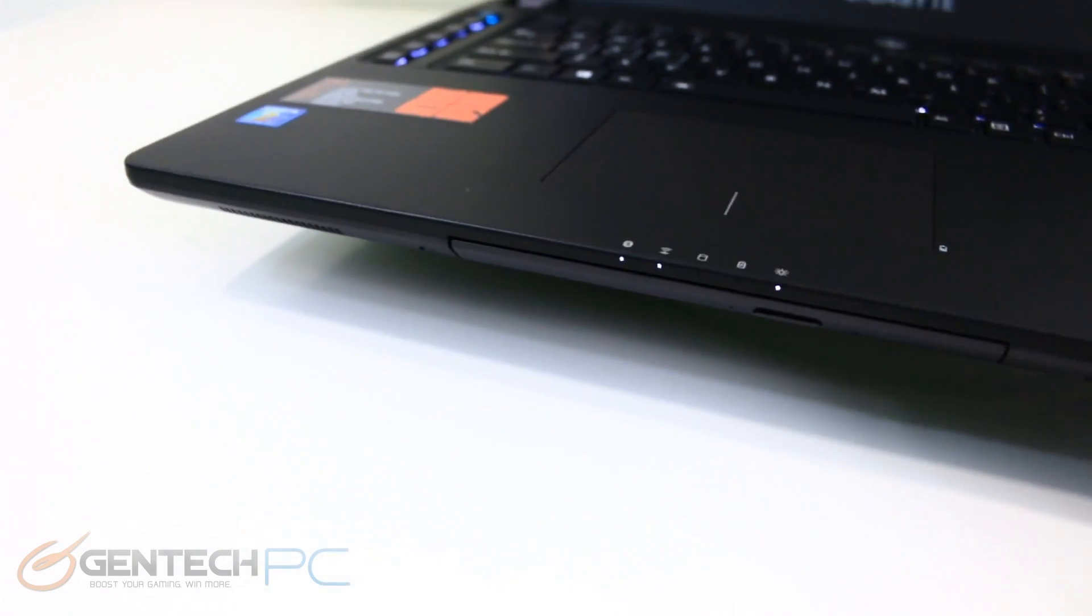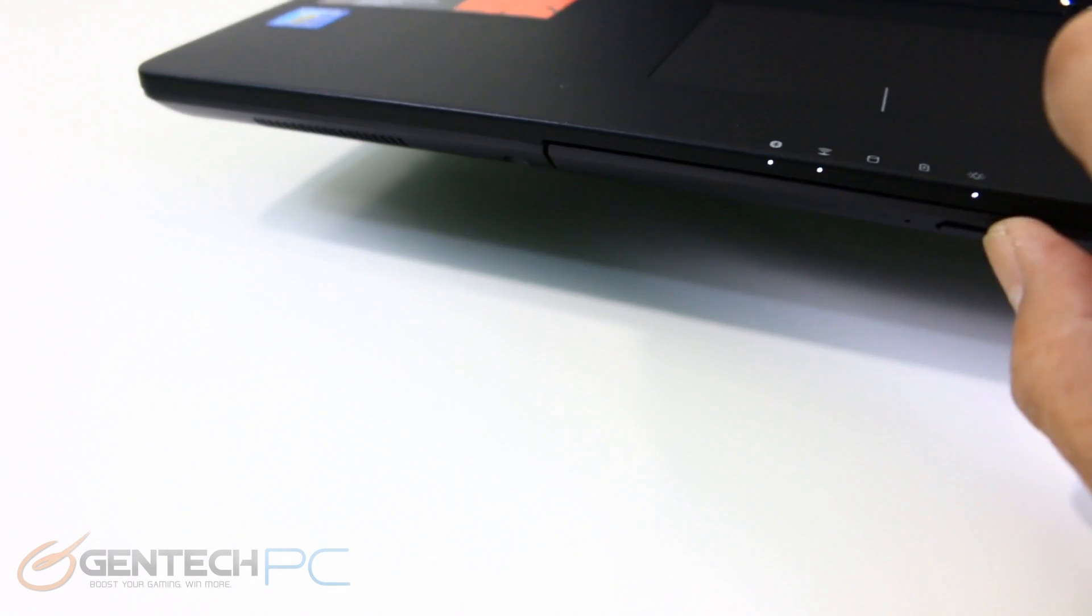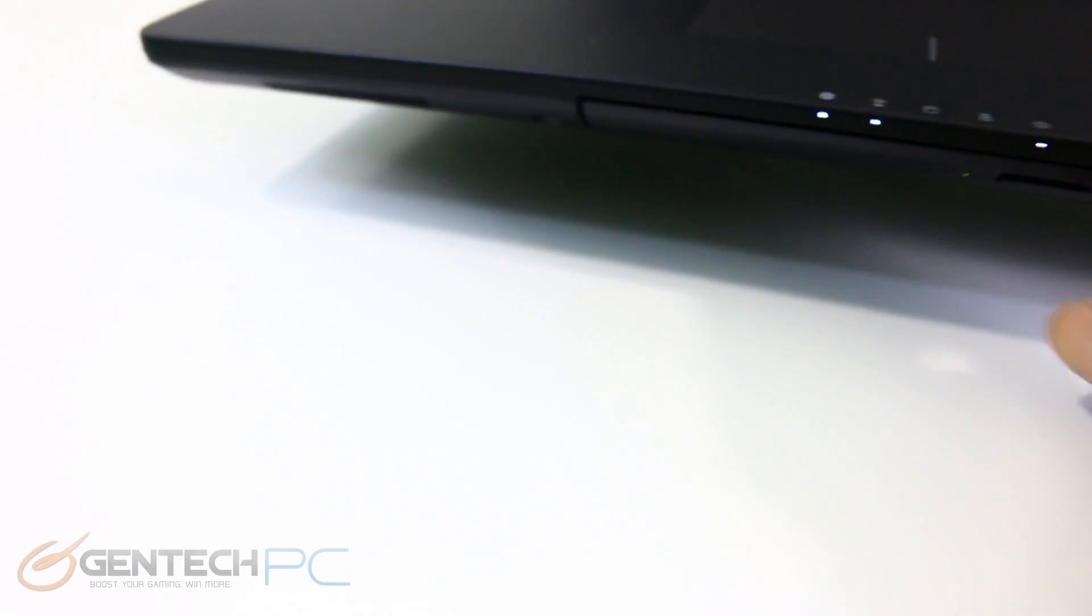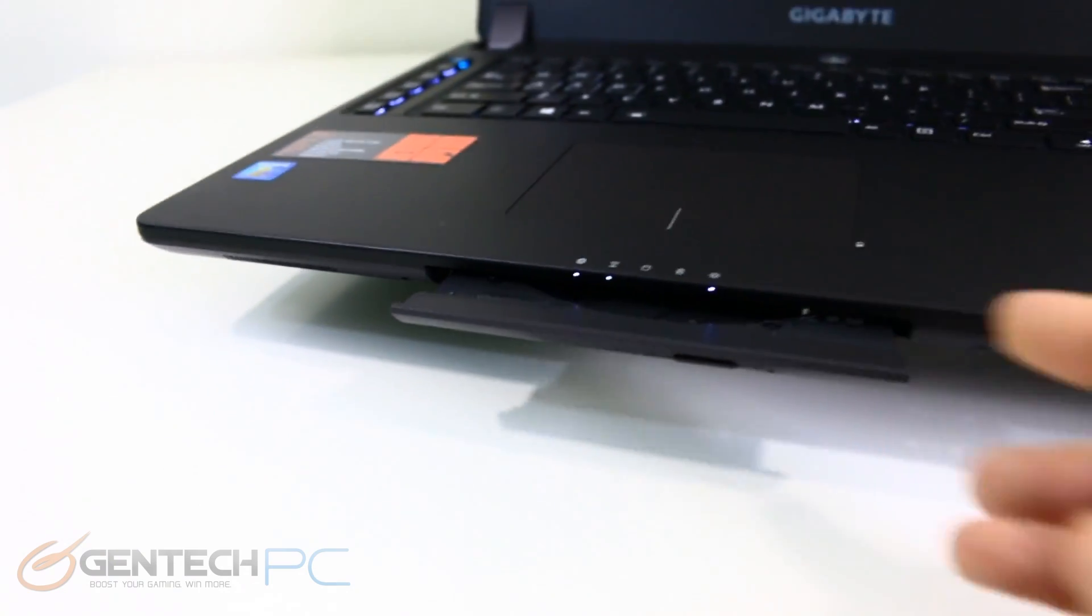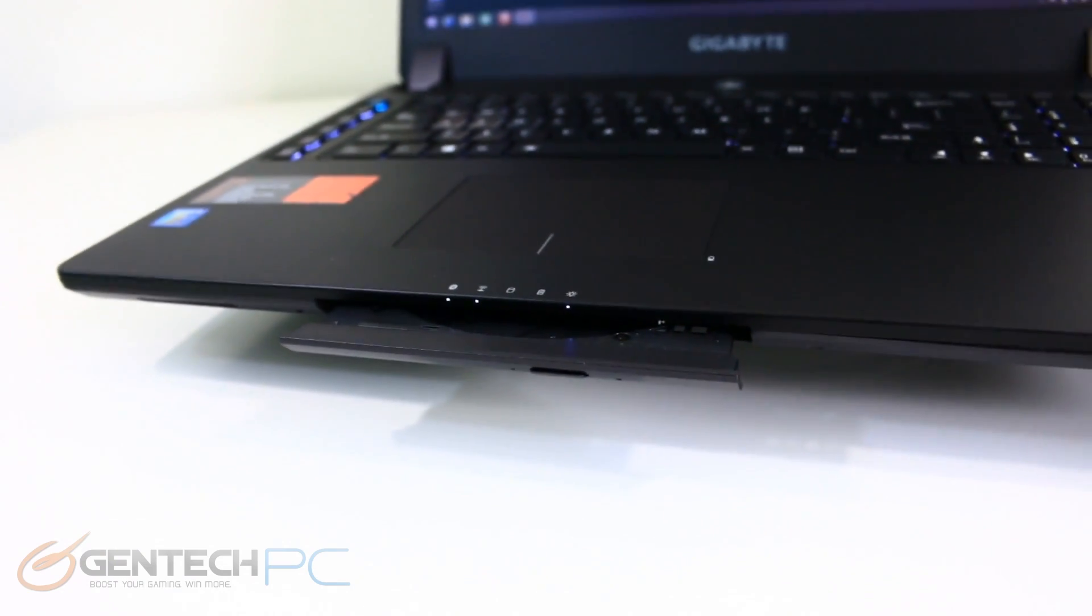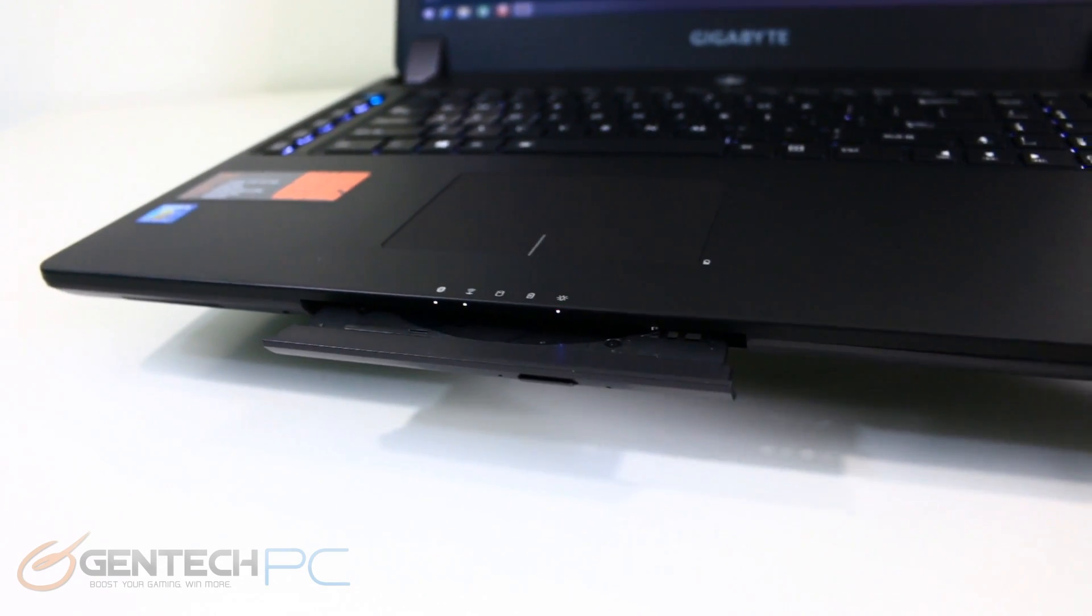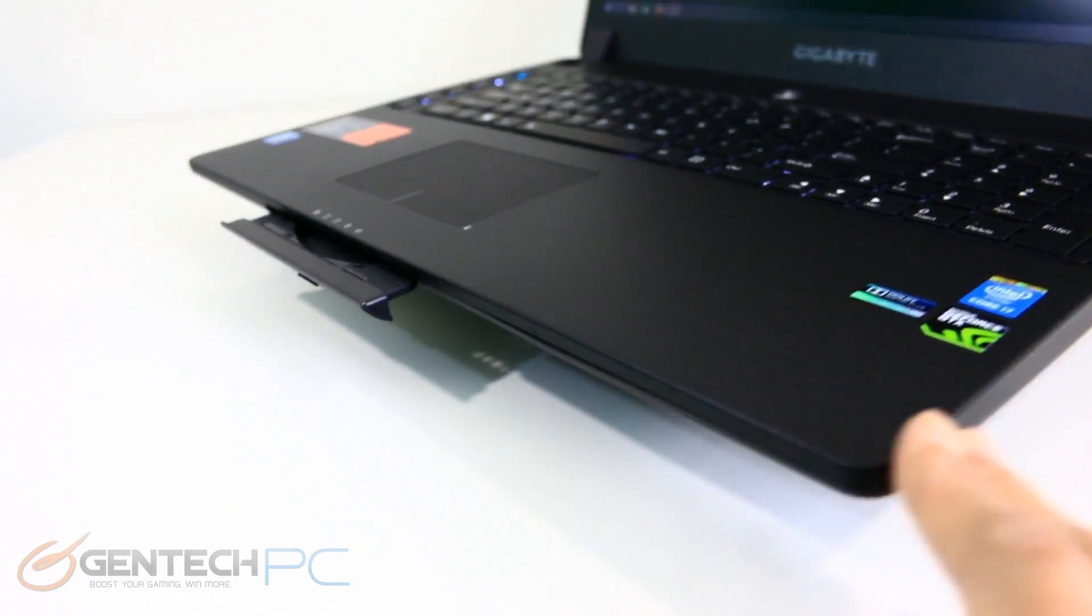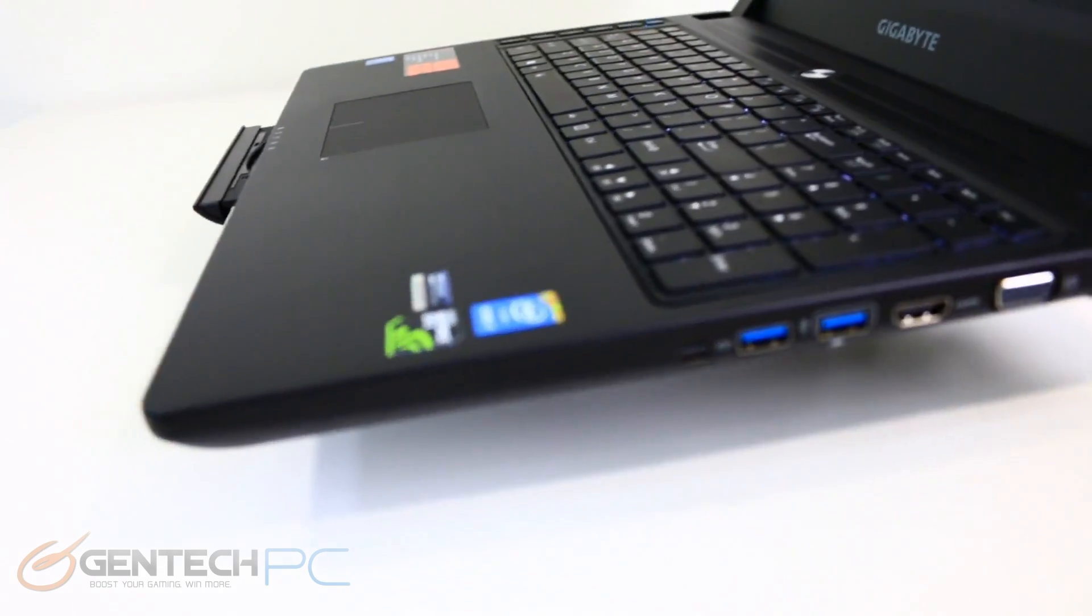To the front this is where we have our optical drive which is unusual compared to most of the laptops where it's on the side. The optical drive can be replaced with the included hard drive caddy so you can put your own SSD or mechanical hard drive in there instead. And right above the optical drive we have our status LEDs.